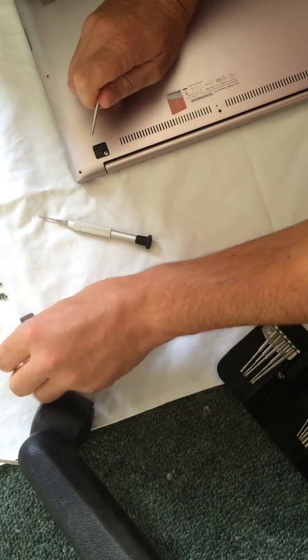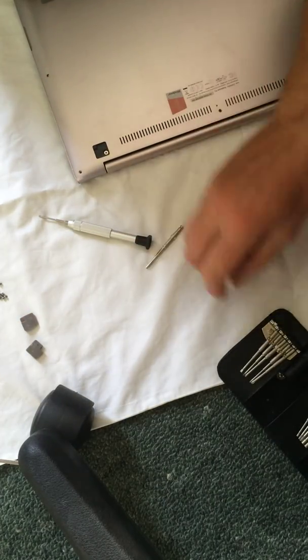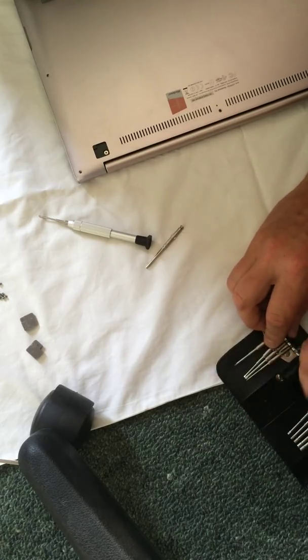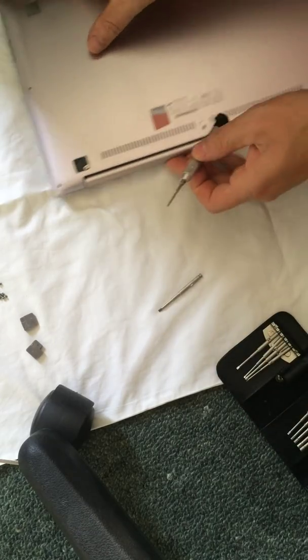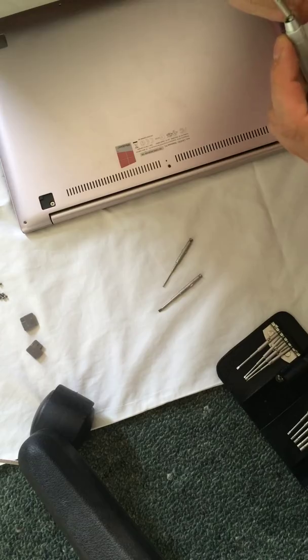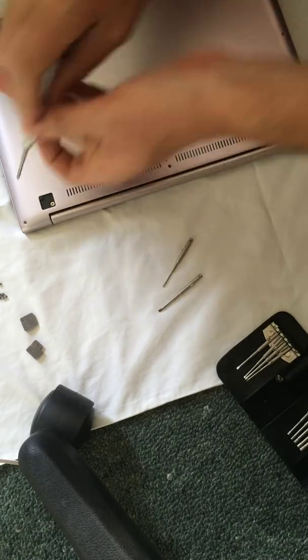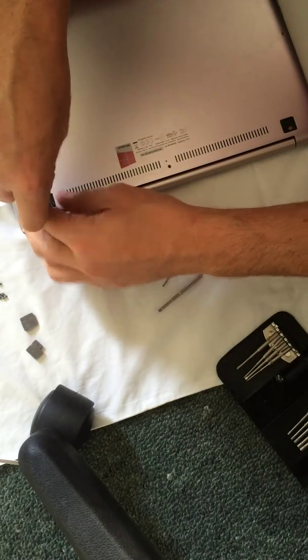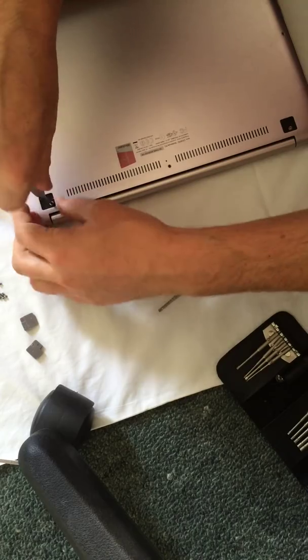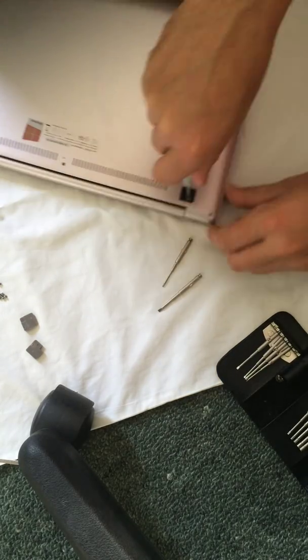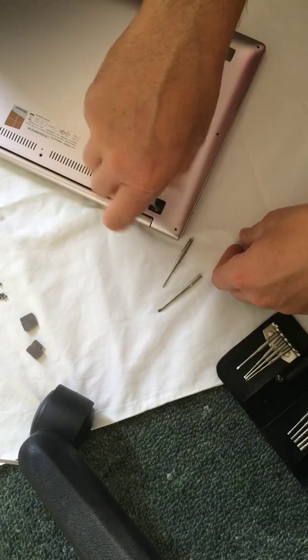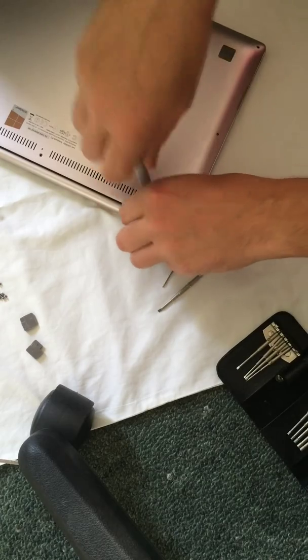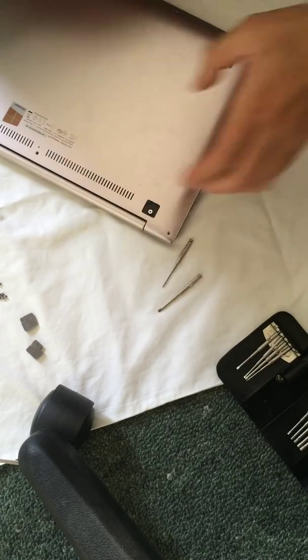Get those off. That one came off a little bit easier. So underneath here we've just got two standard Phillips head screws. One in each corner. These have got to come out too. These pop out real easy. So just removing those two.